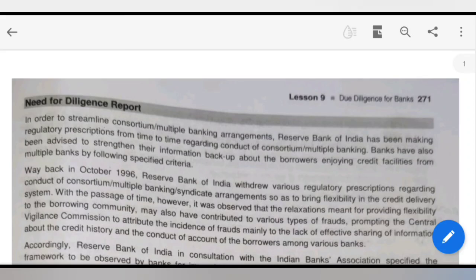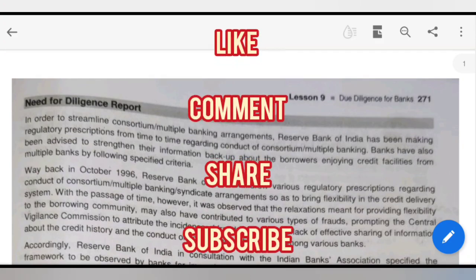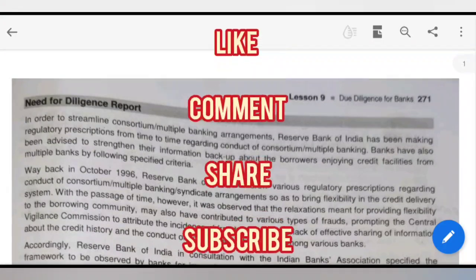Hello everyone, this is Khushbojan and welcome to my YouTube channel. This video is about due diligence for banks. I have brought it to you and I don't want to go into too much detail in this chapter because I want to revise you quickly. So without wasting your time, please like, share and subscribe to my channel as the next videos are very important.